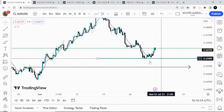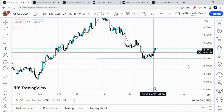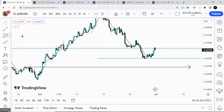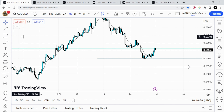I doubt that it will drop immediately from here because this is too clear and the market makers would not want traders to have it easy. Wait and see for Monday price formation. We do not want to take any trades on a Monday because we may have some manipulation in the markets.